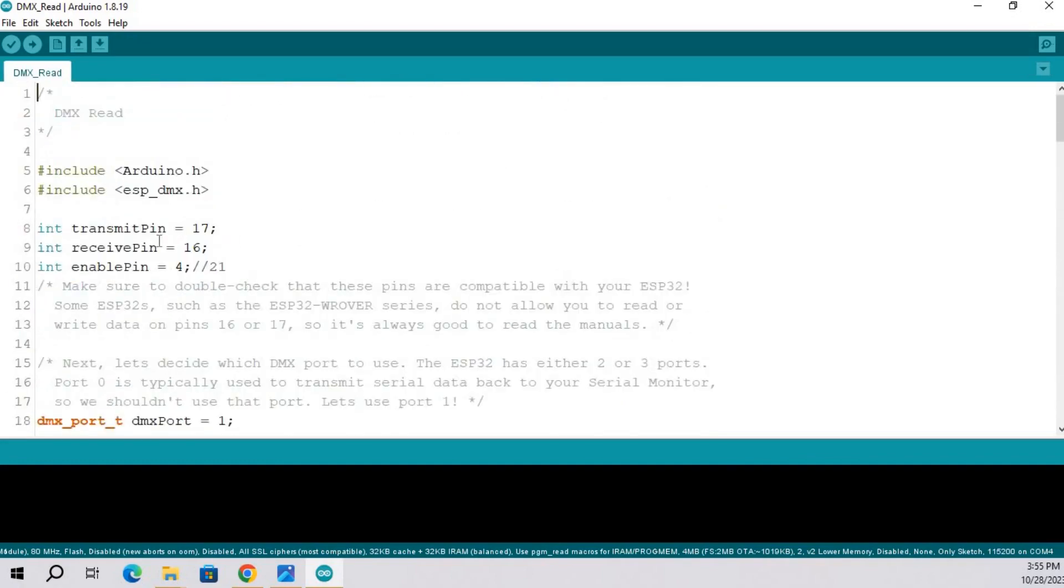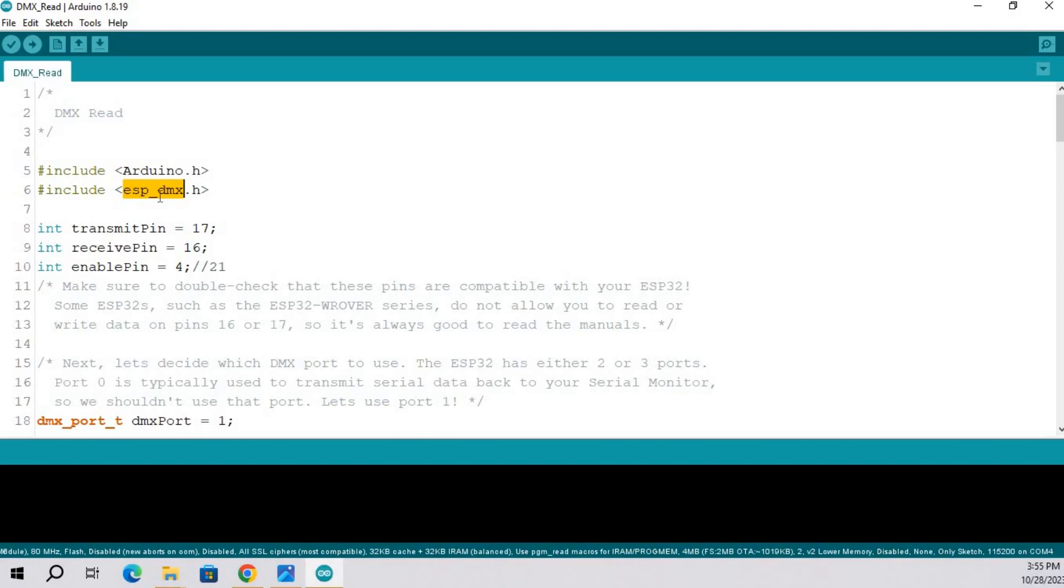First include the required library. This library is already available. Second library is ESP DMX. I am going to provide you the link of this library in video description.